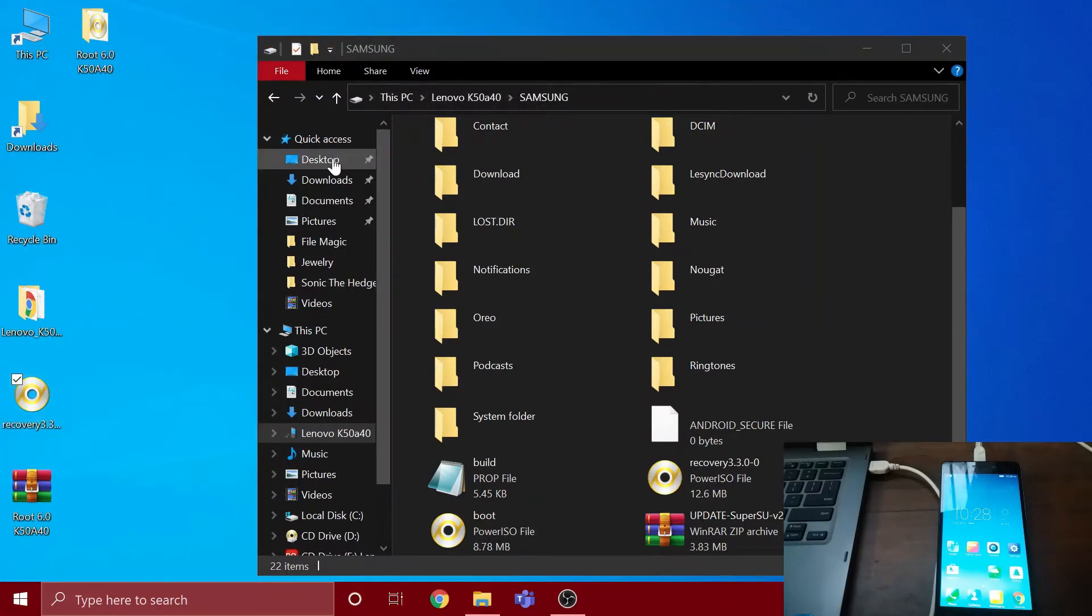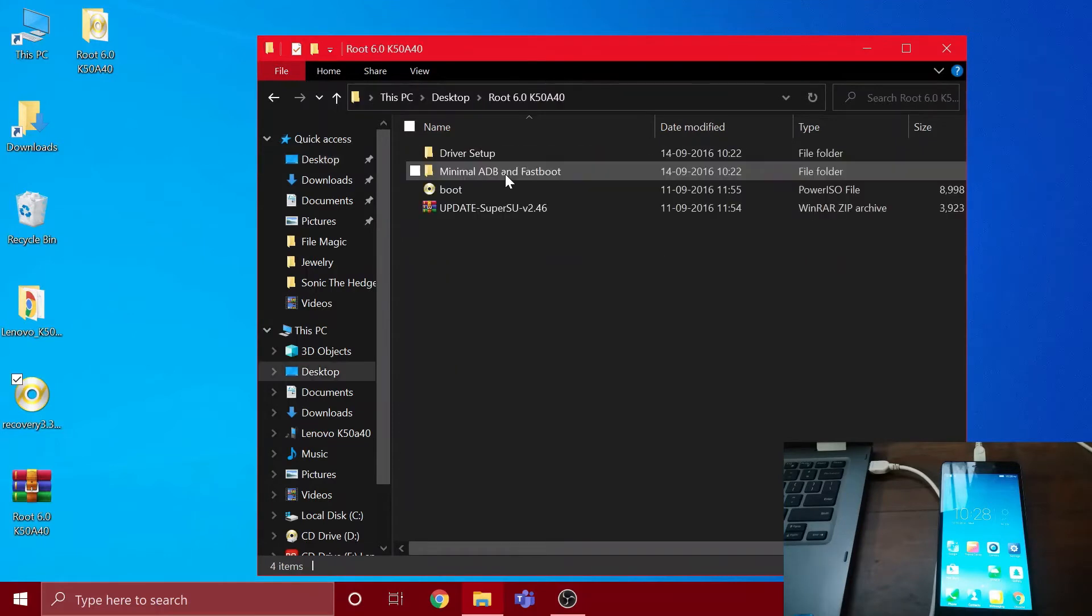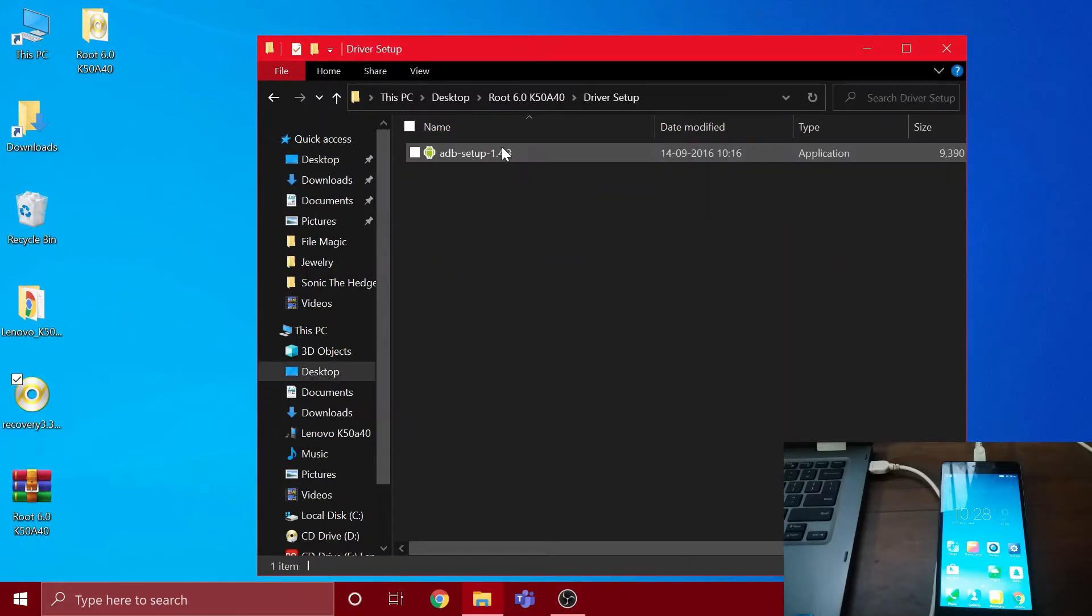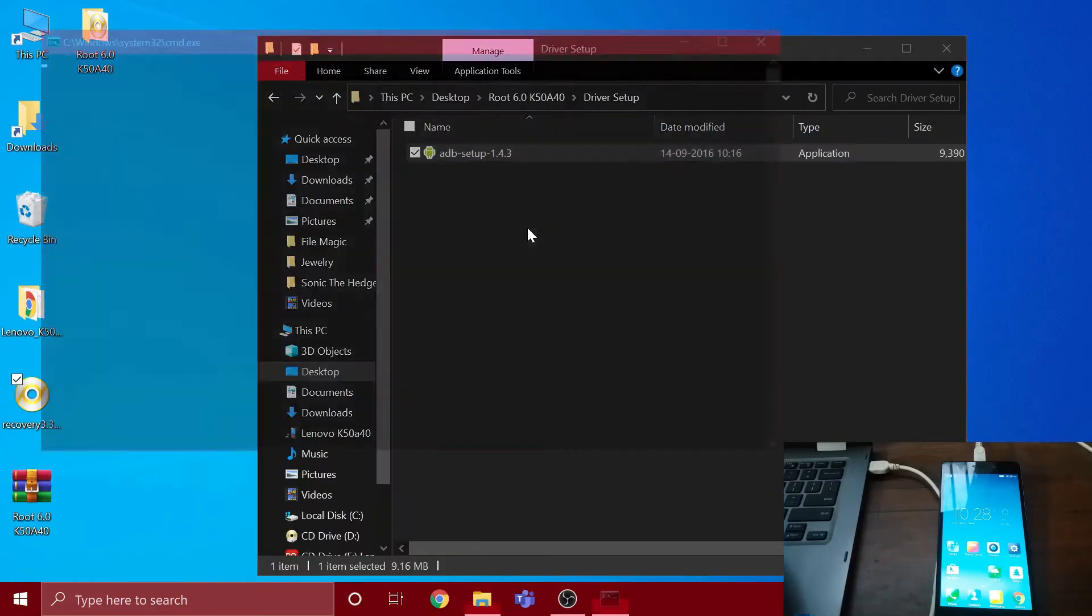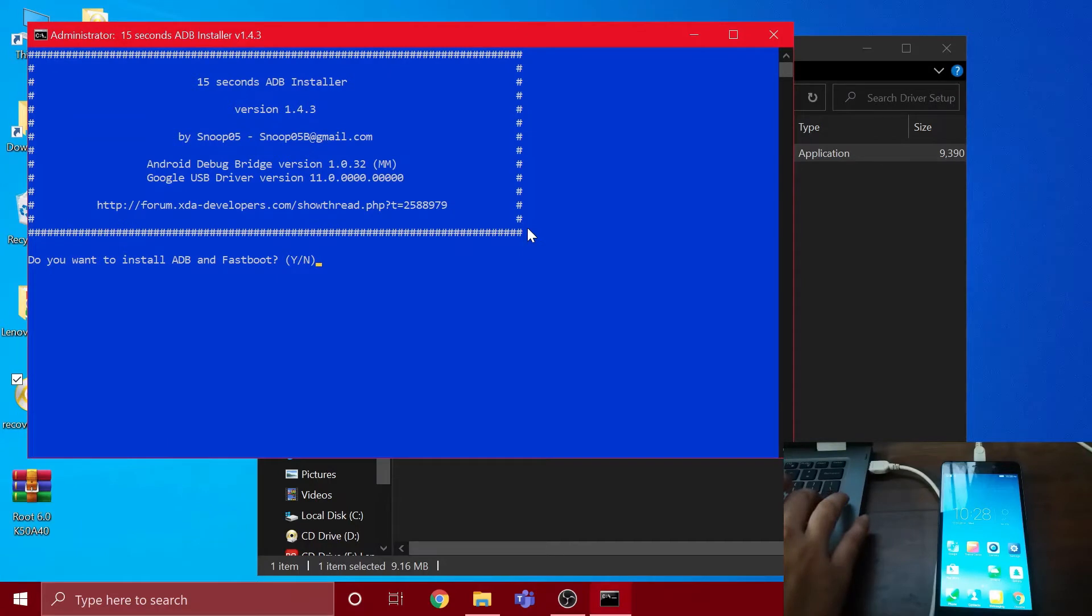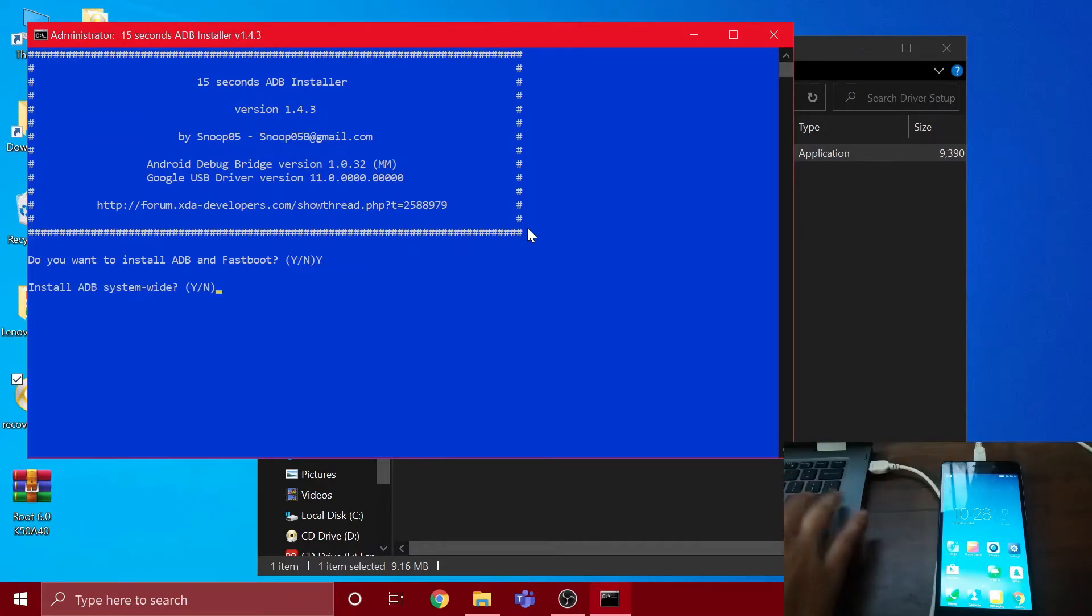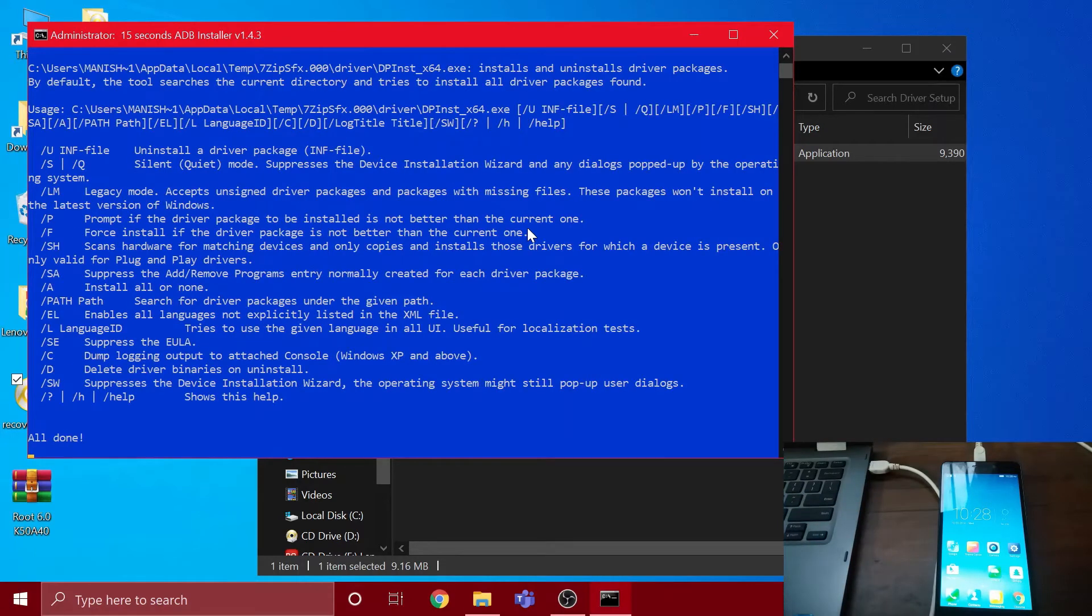After that is done, go back to that folder and open the driver setup. Run this as administrator. All you have to do is type Y and press enter, again type Y and press enter, and again type Y and press enter.